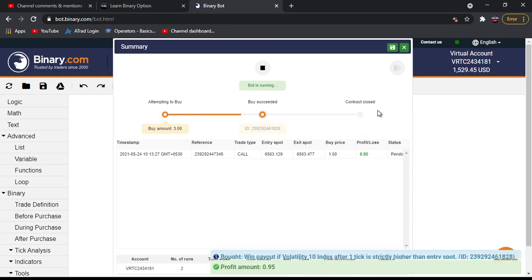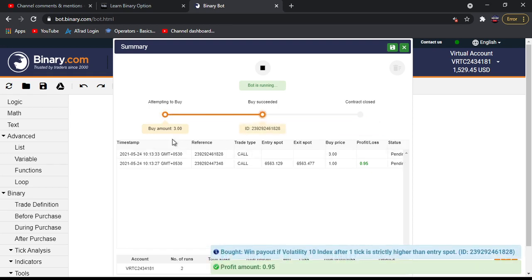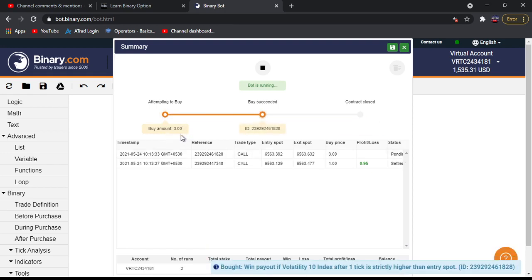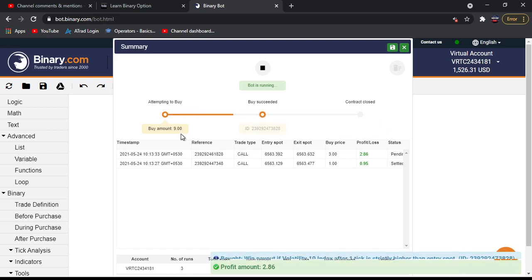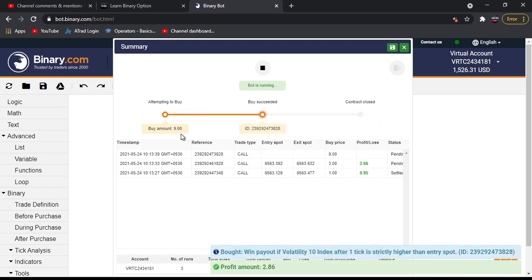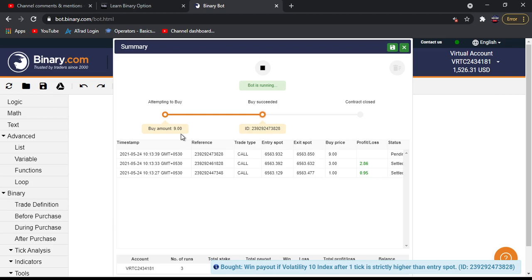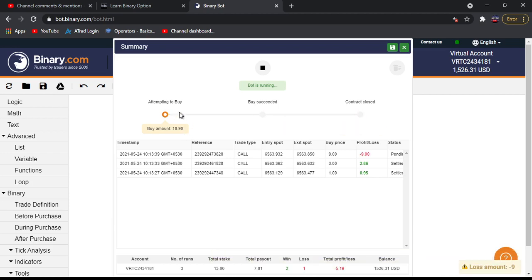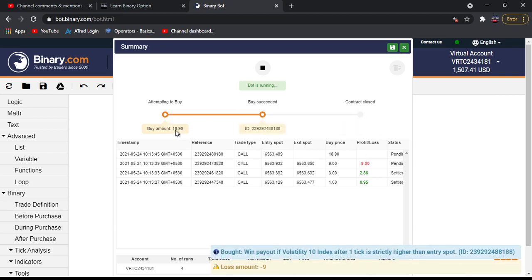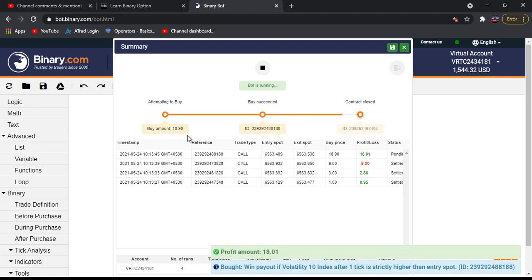Result is win, it martingales this stake by 3. If result is loss, it martingales this stake by 2.1.